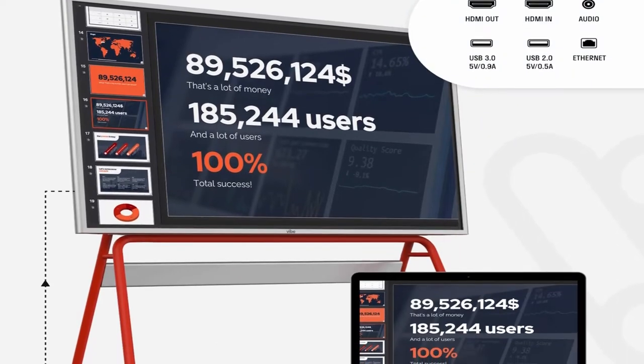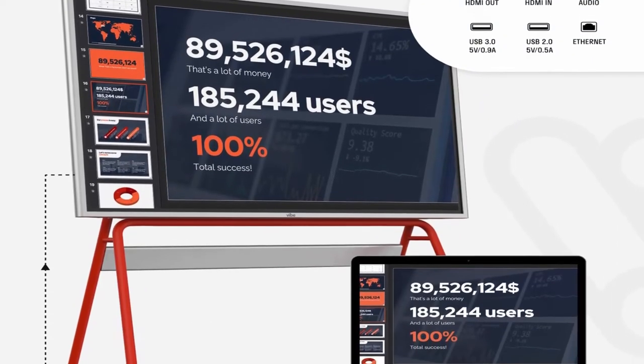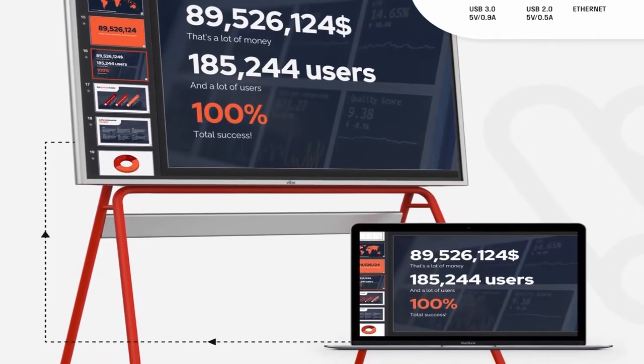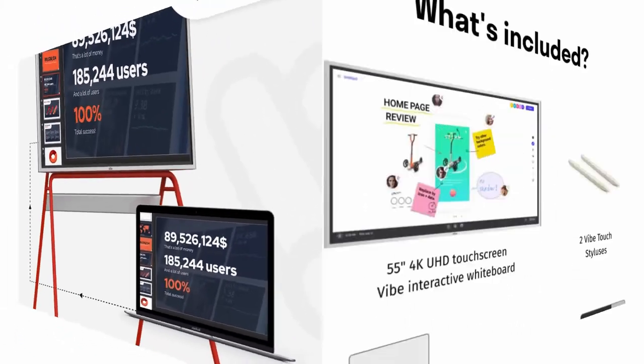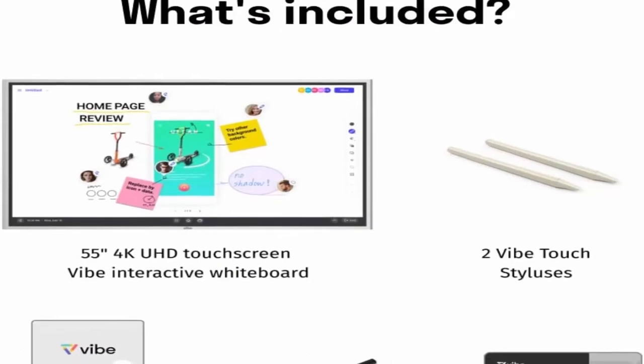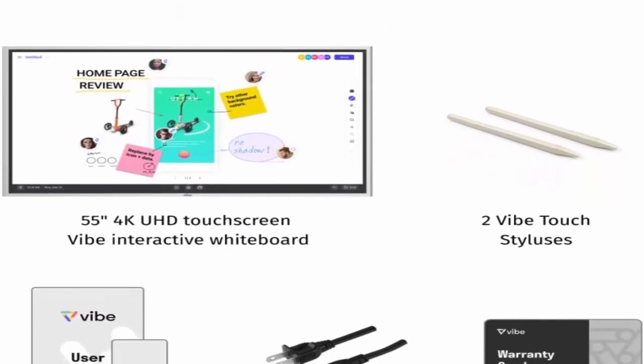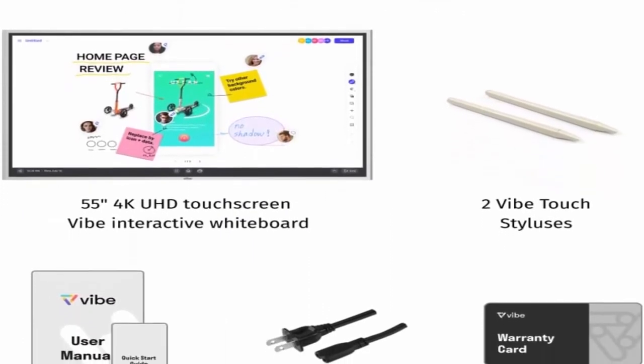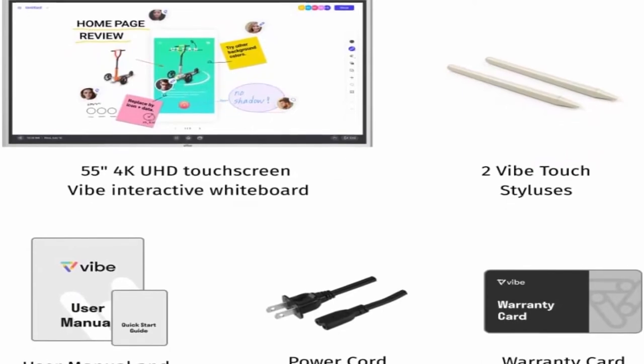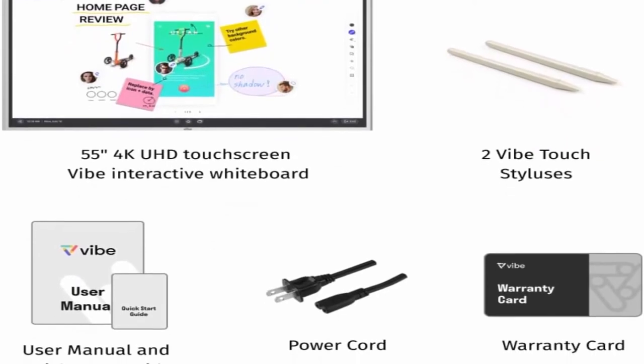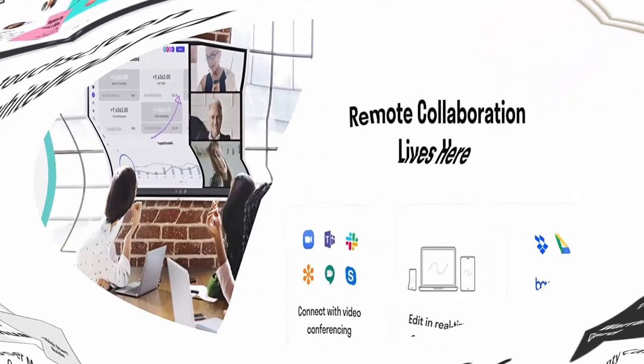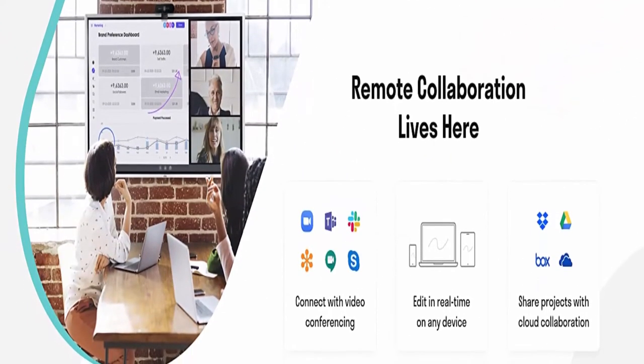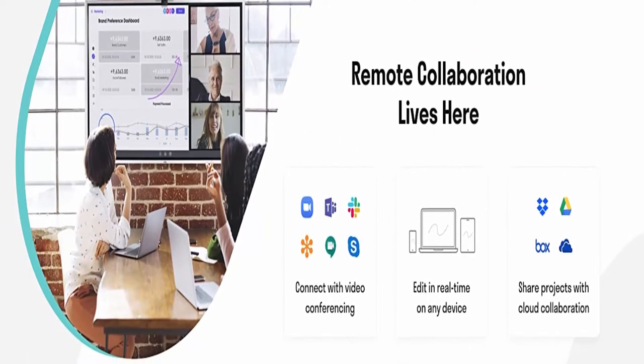Robust Ecosystem: Vibe's open ecosystem allows you to choose whichever apps are best for you and your organization. Vibe works with the tools you've already invested in, so there's no need to make additional purchases. By sticking to the tools your teams already use, there's no learning curve or barrier to adoption.